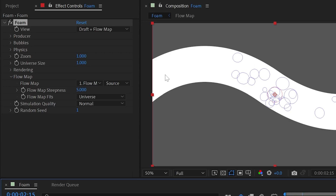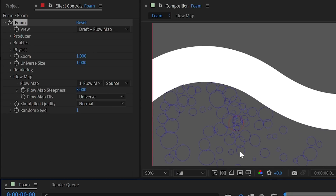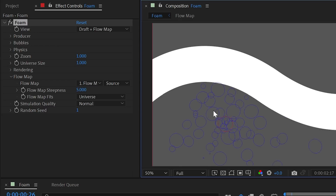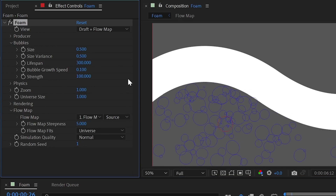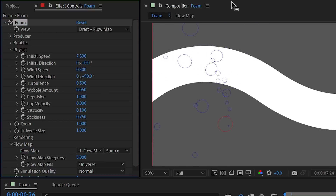The foam effect reads the flow map with white as the highest point and black as the lowest. Bubbles placed on top of a white area will bounce off or pop when they hit it, containing them within certain regions. However, high strength and initial speed can force bubbles to cross the boundary.